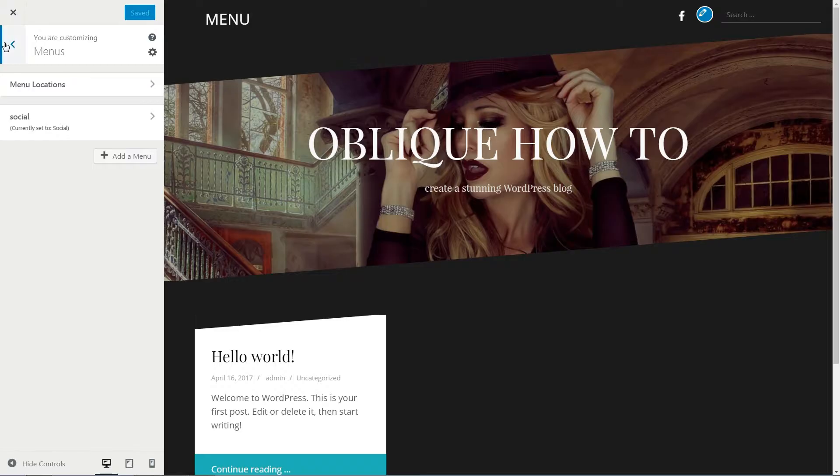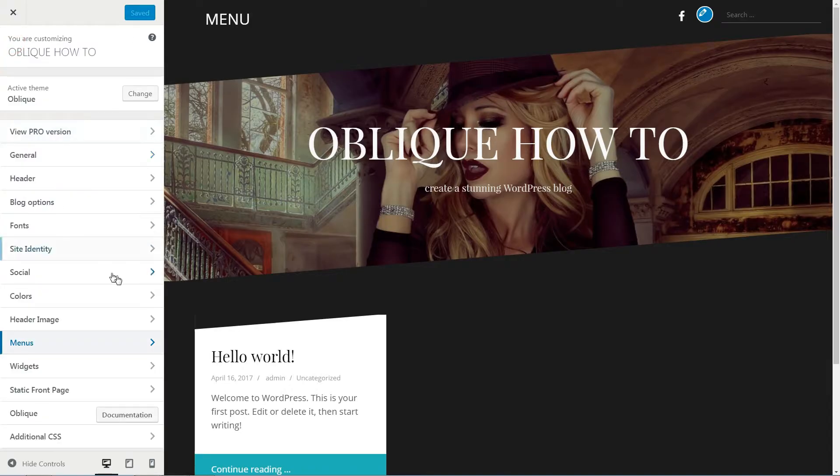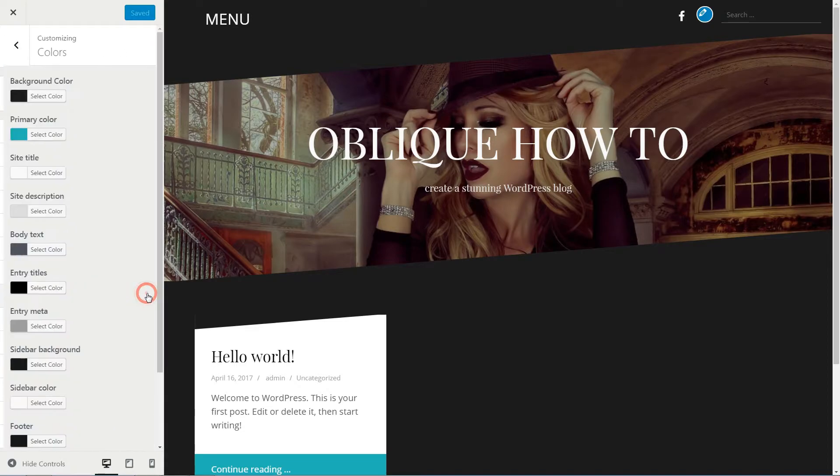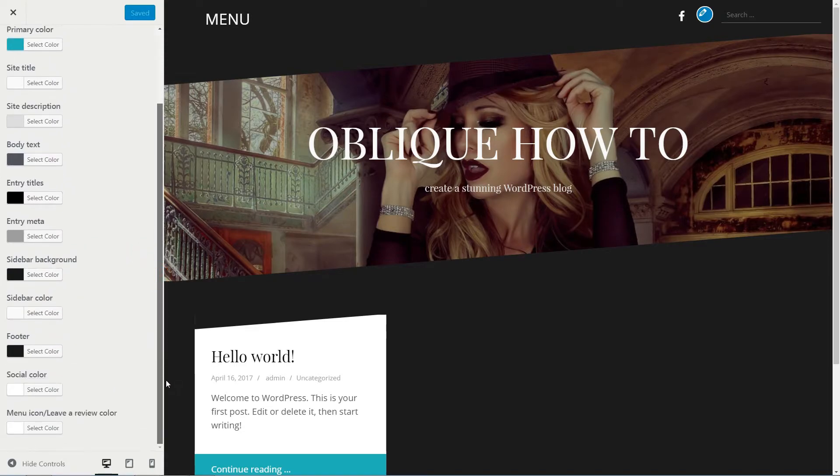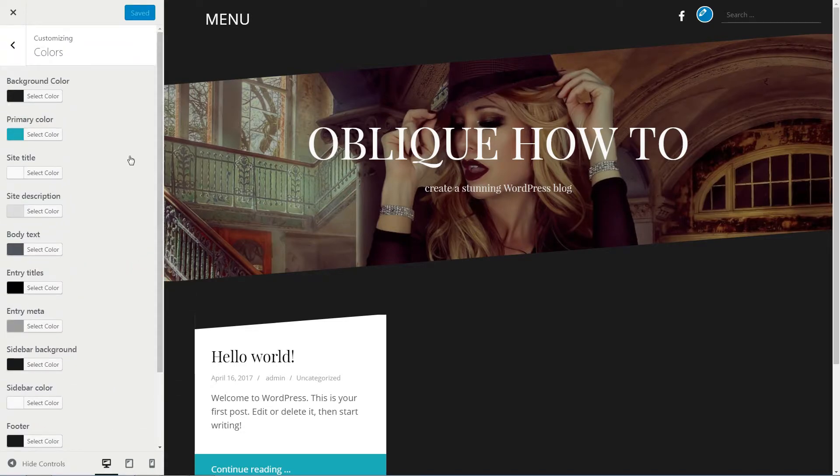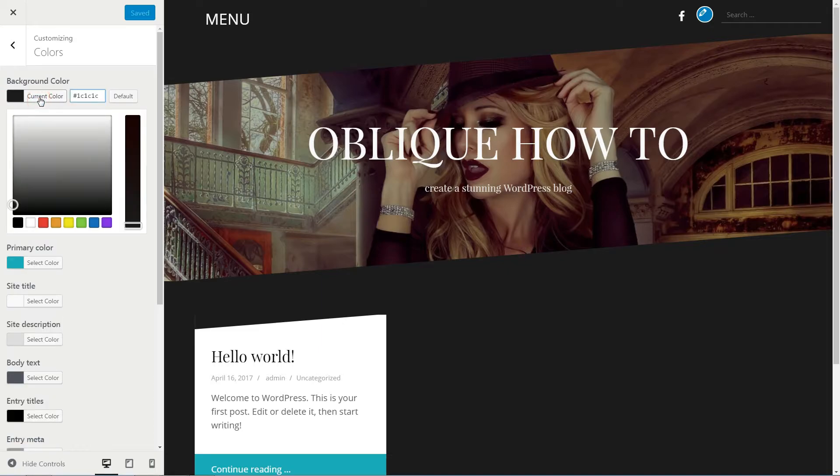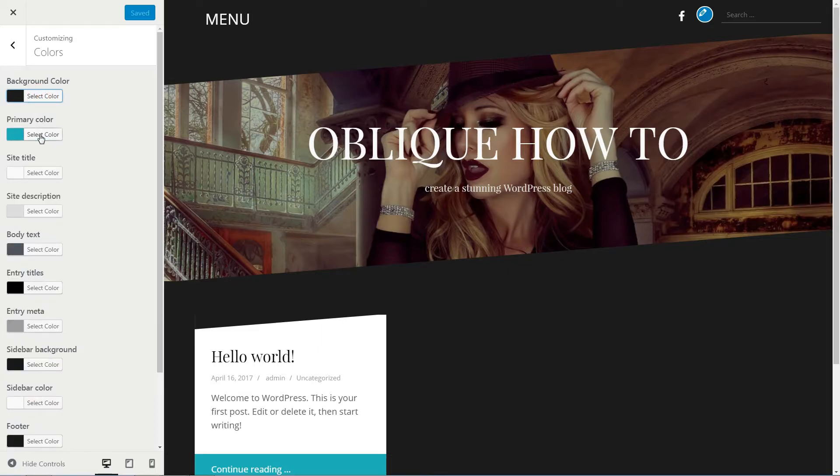Colors are part of your online image as a personal brand, and you can choose them wisely here by setting the background color, the primary color, and all the way down to menu icon and review color.